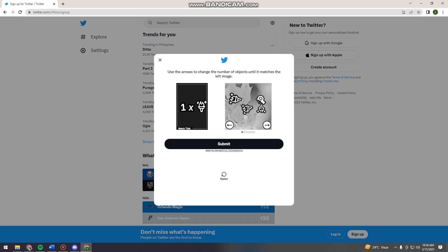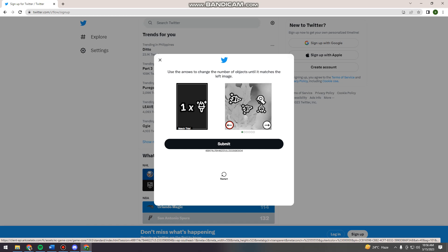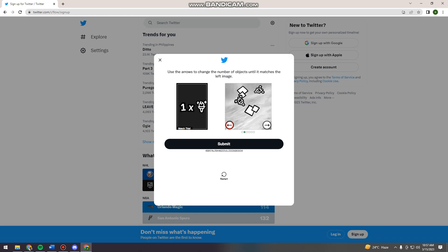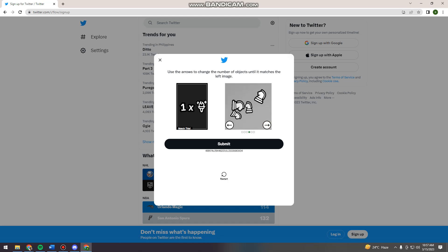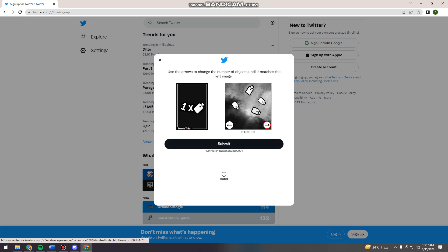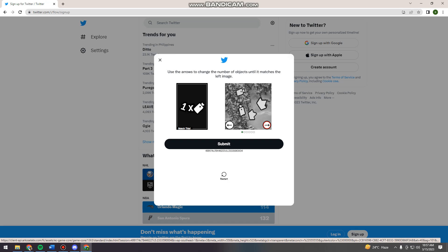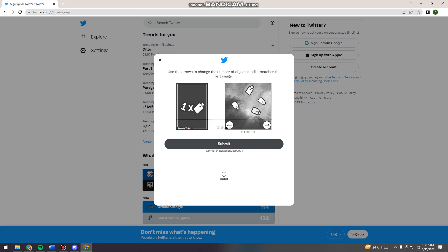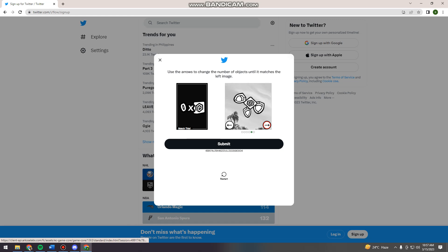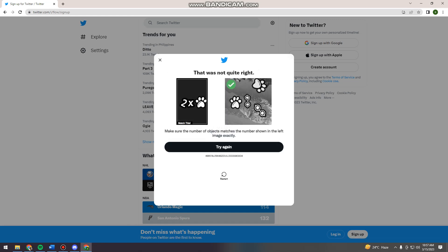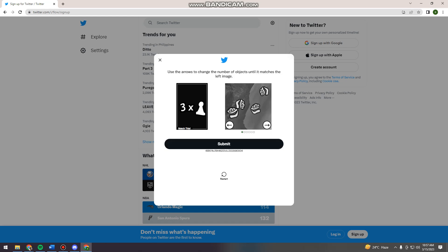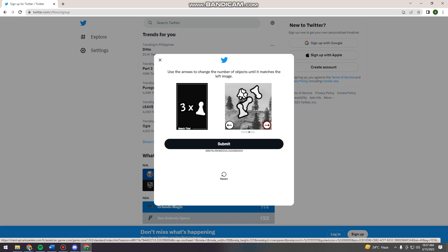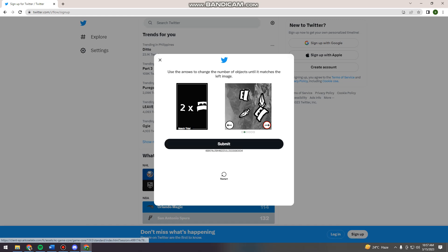So here use the arrows to change the number of objects until it matches the left image. I'm not familiar with this verification process, so I'm just going to try this.